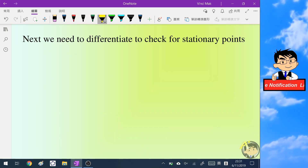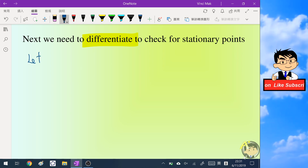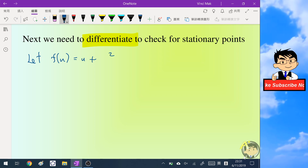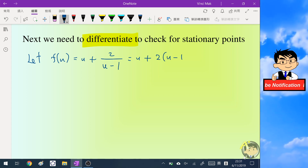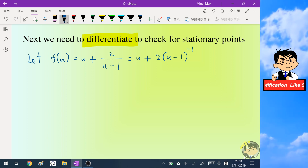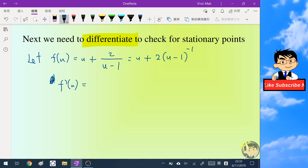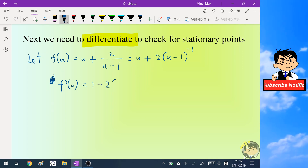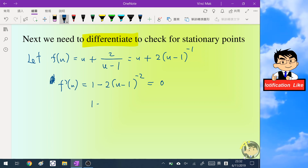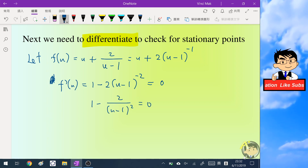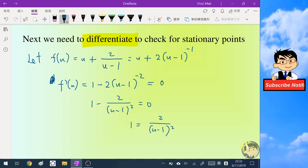Now we differentiate the function to check for any minimum or maximum. Let f(u) equal u plus 2 over (u minus 1), which equals u plus 2(u minus 1) to the negative one power. We differentiate and set it to zero. Rearranging into a fraction, I move the term to the right-hand side, giving (u minus 1) squared equals 2.